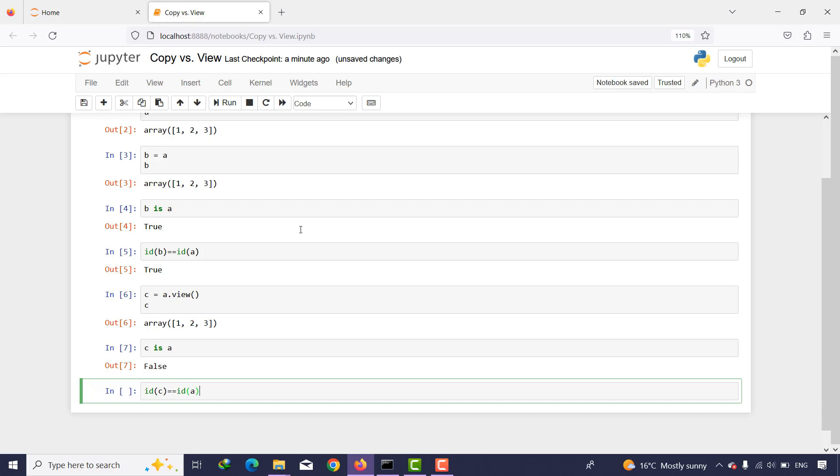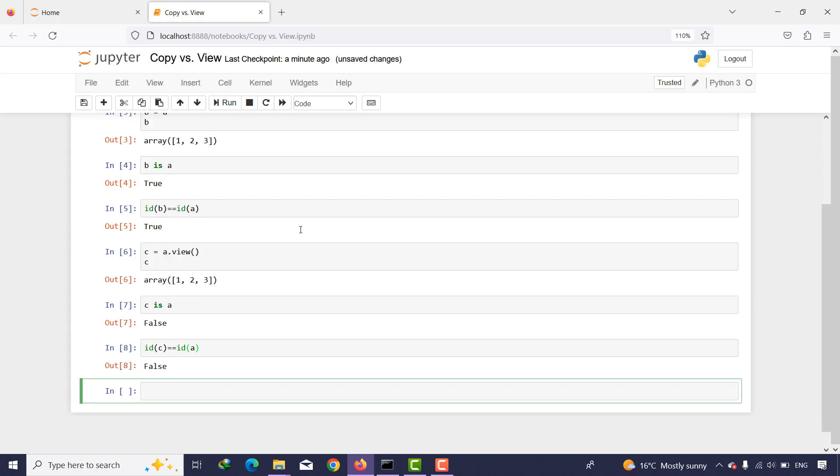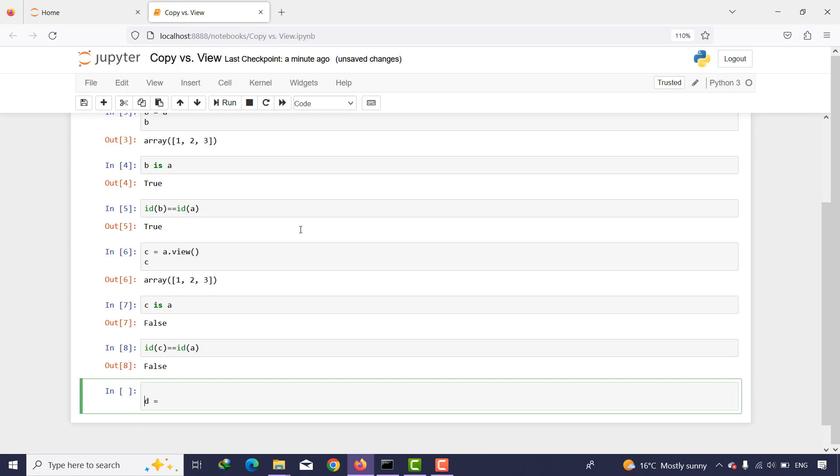And then I want to create a variable d and I want to use a copy. First, I need to import from copy import deepcopy, and then I use deepcopy on a.